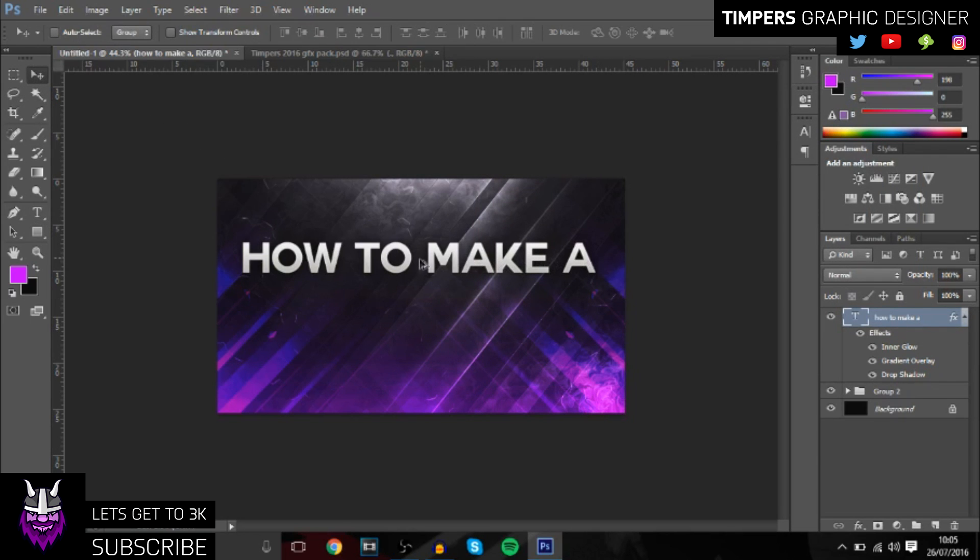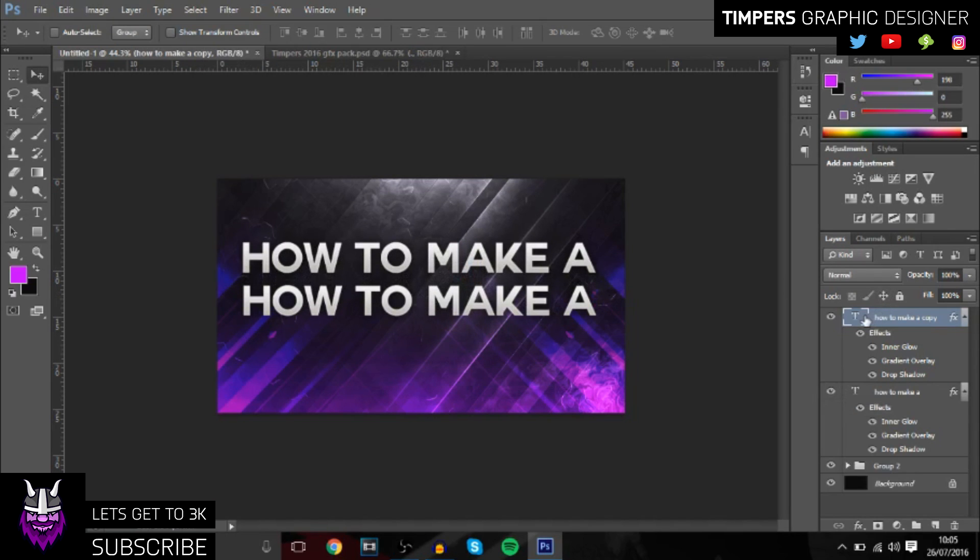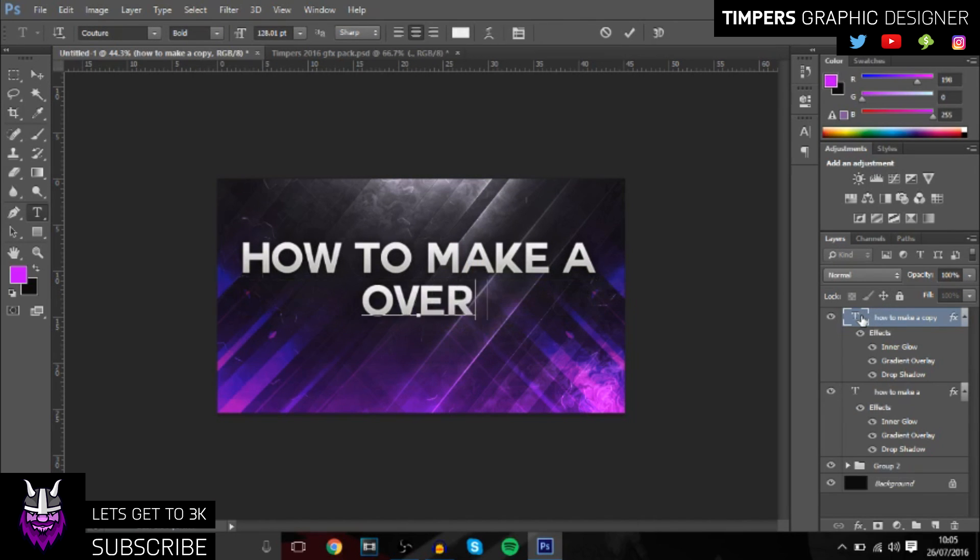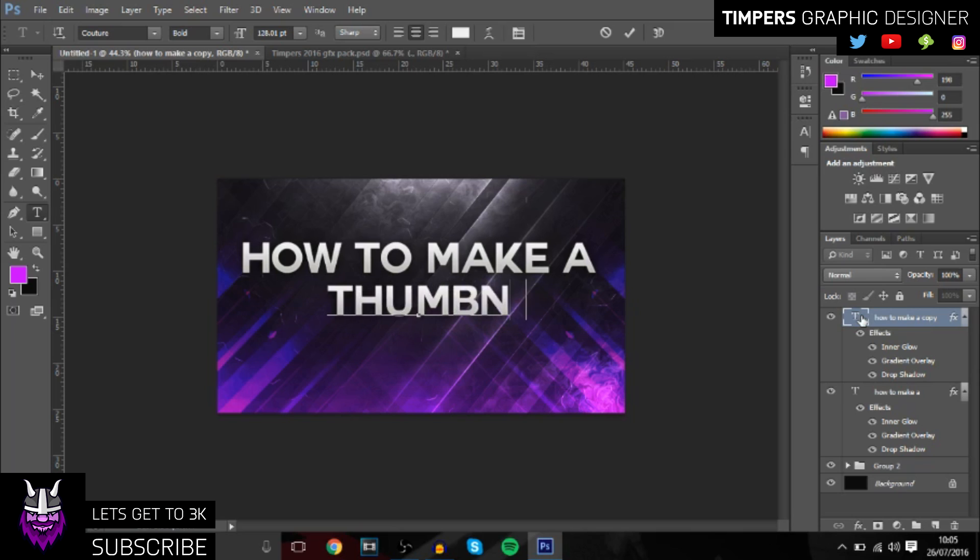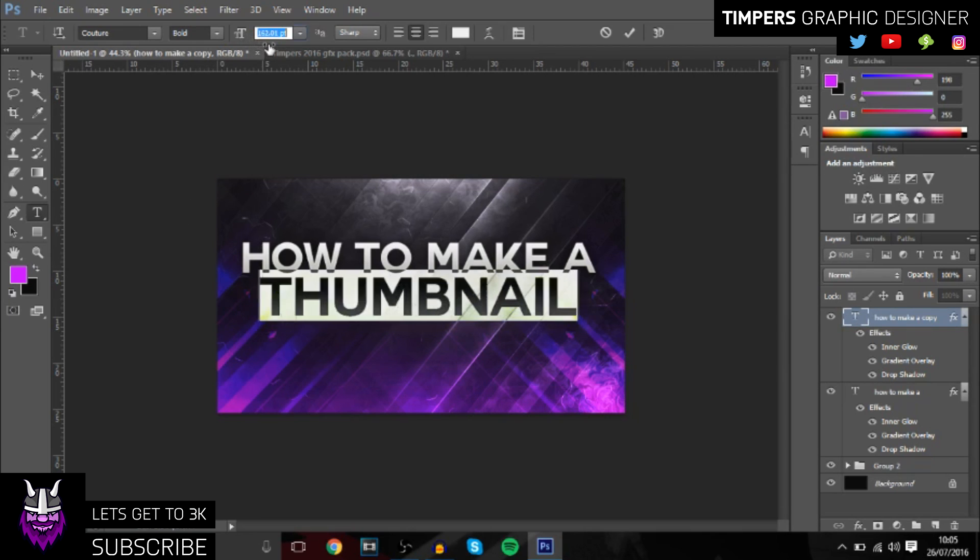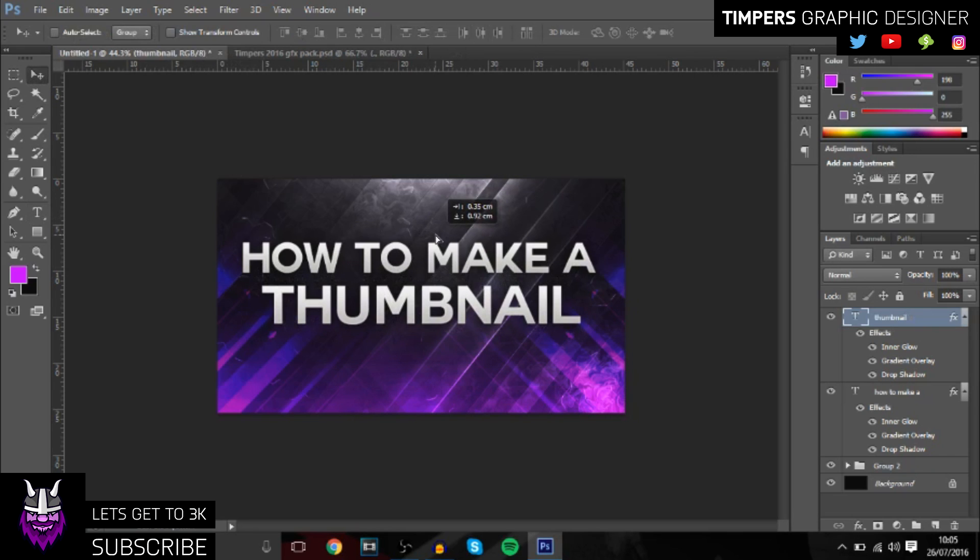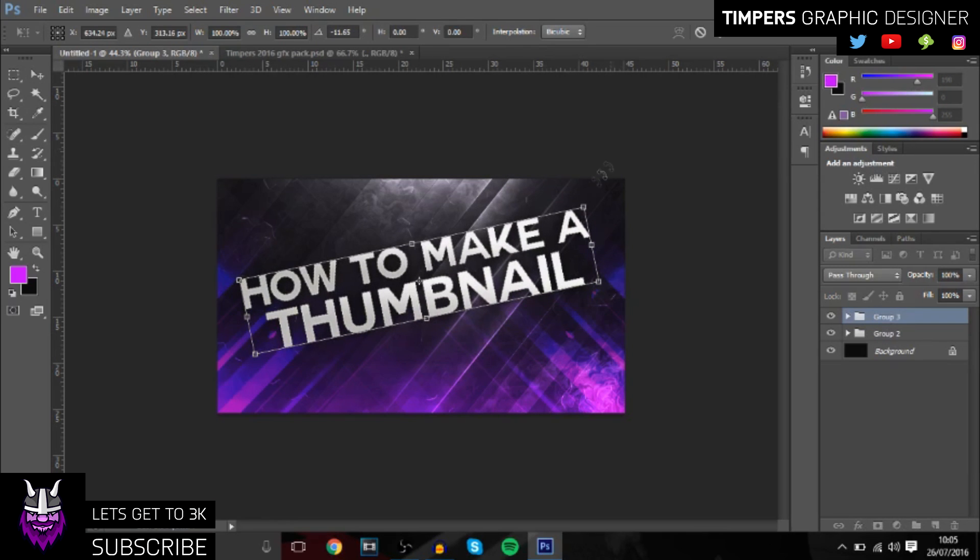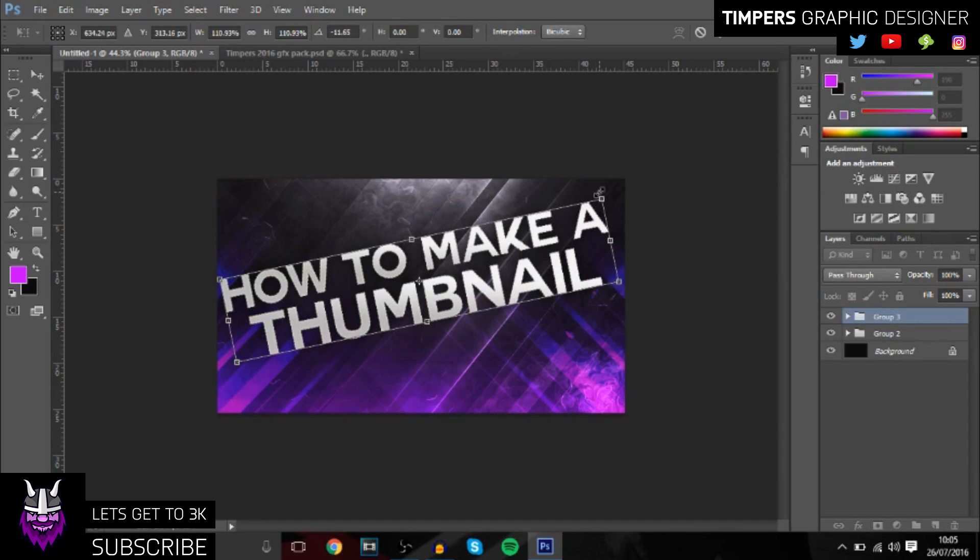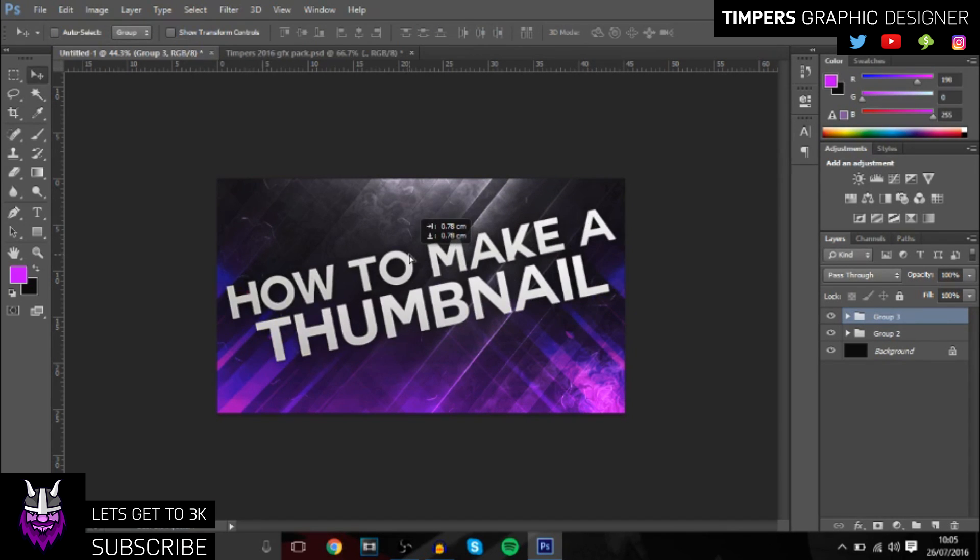Then you want to hold Alt and click and drag it down so you can make a duplicate. Then change that to 'thumbnail'. I like to make it a bit bigger like so. So that's the text, and then you can group it, press Ctrl+T and put it on a slant, make it bigger. I think that gives it a cool effect.